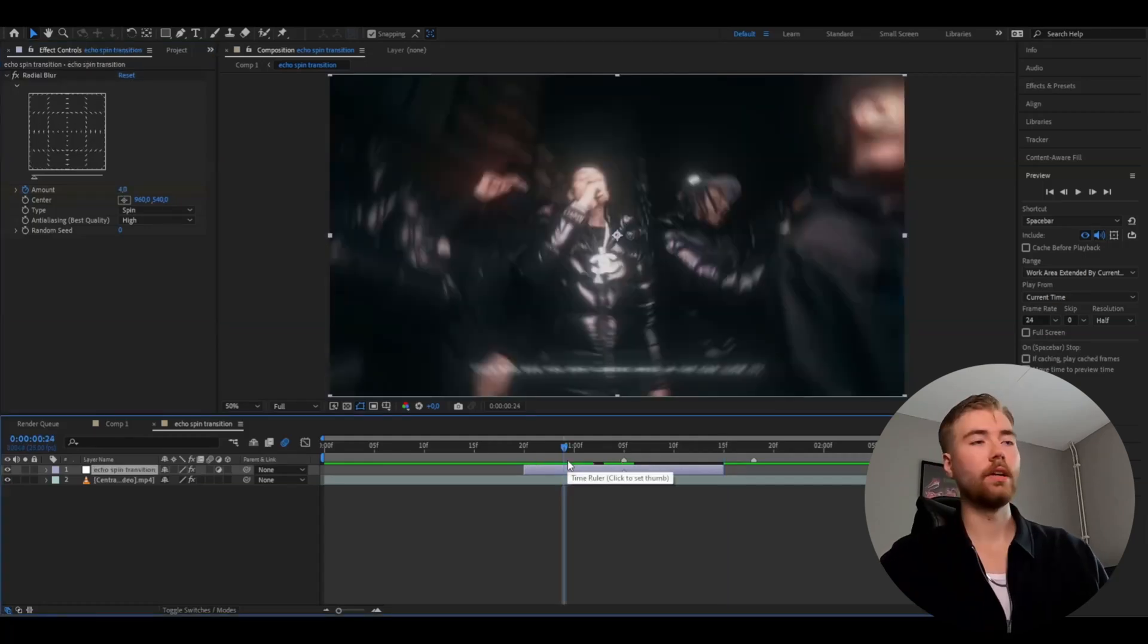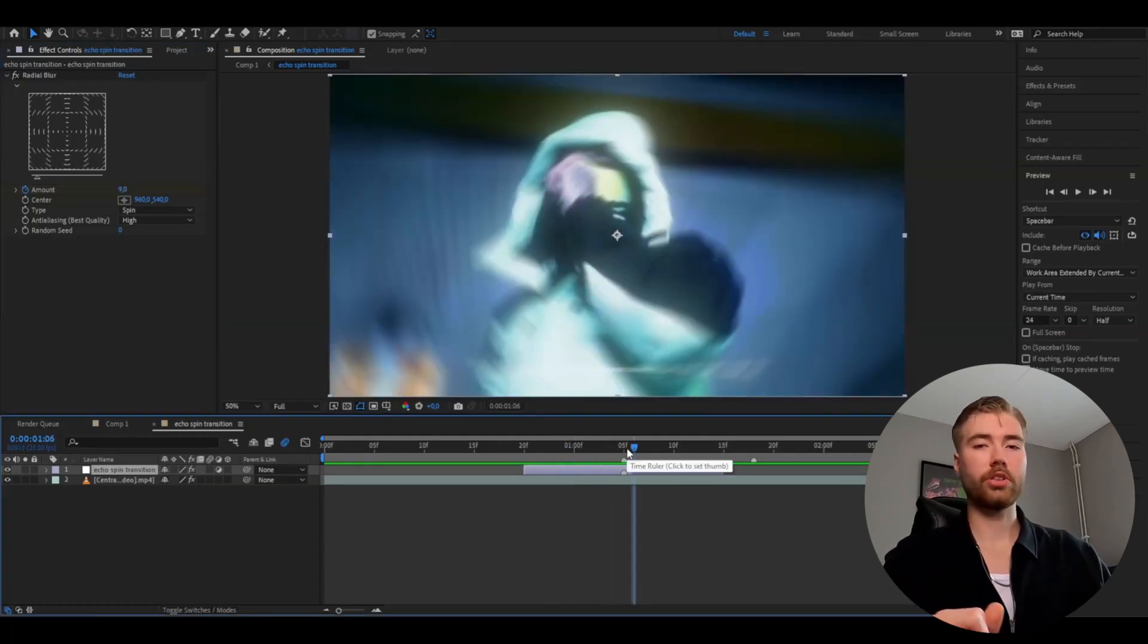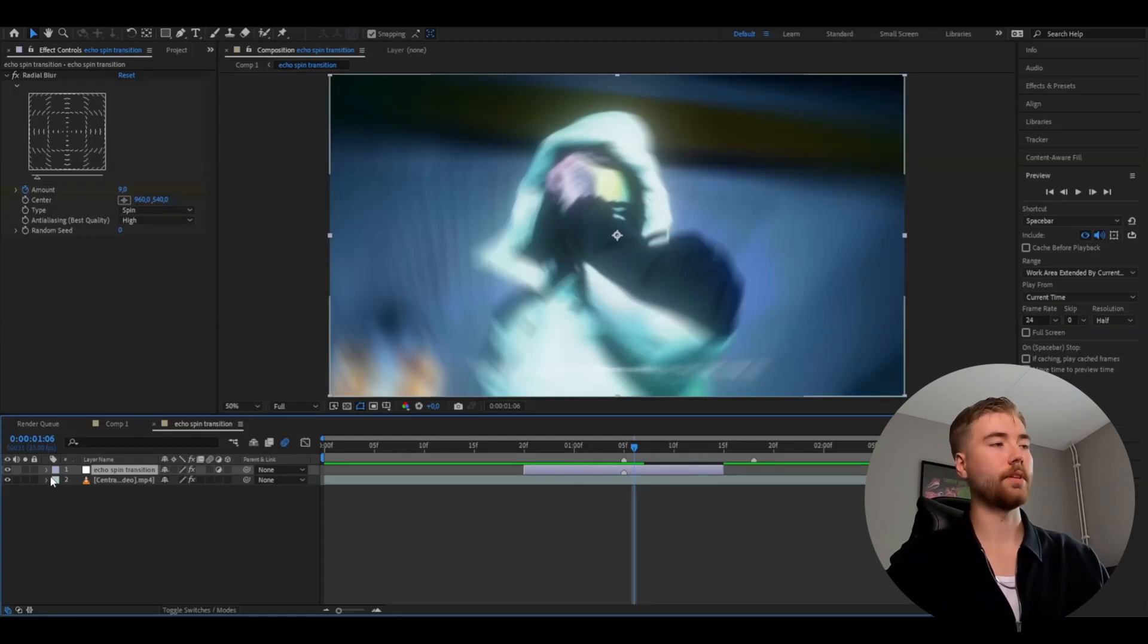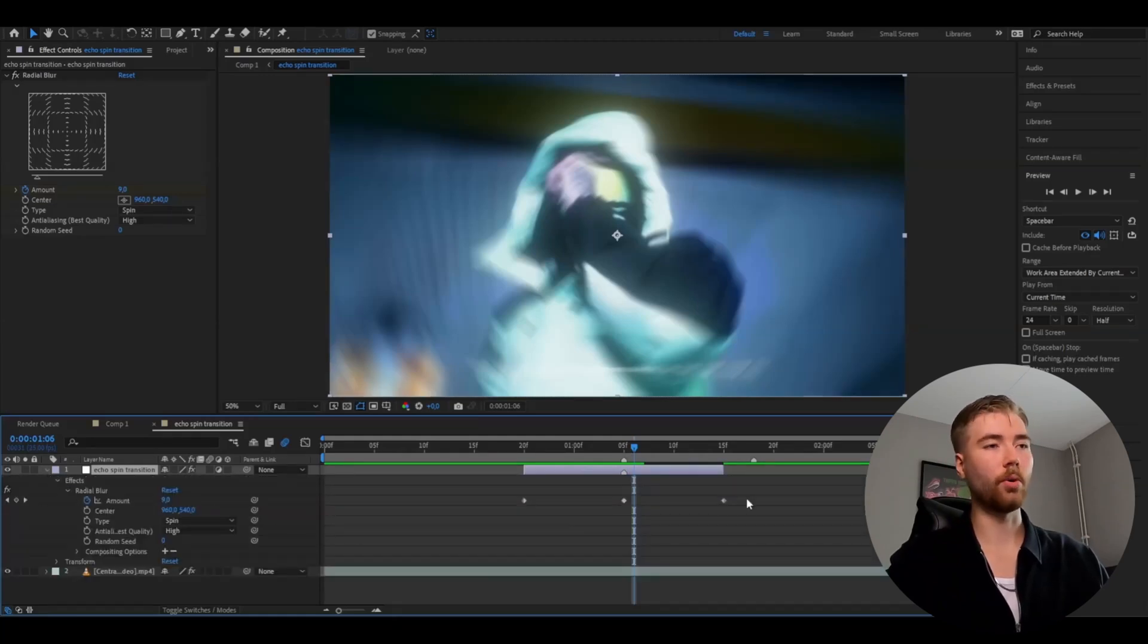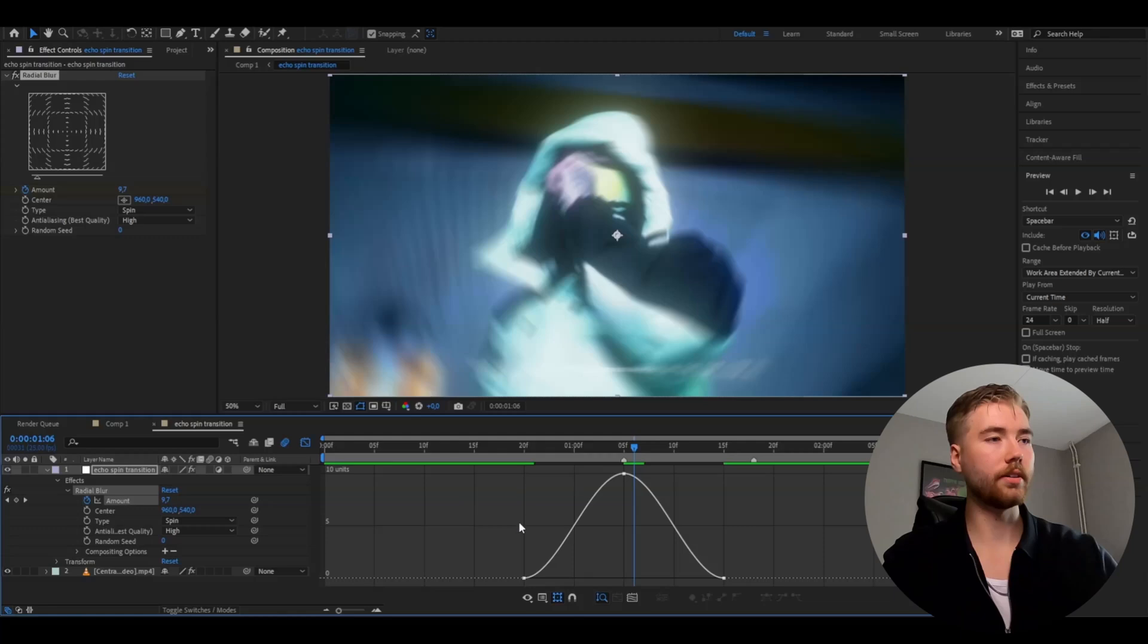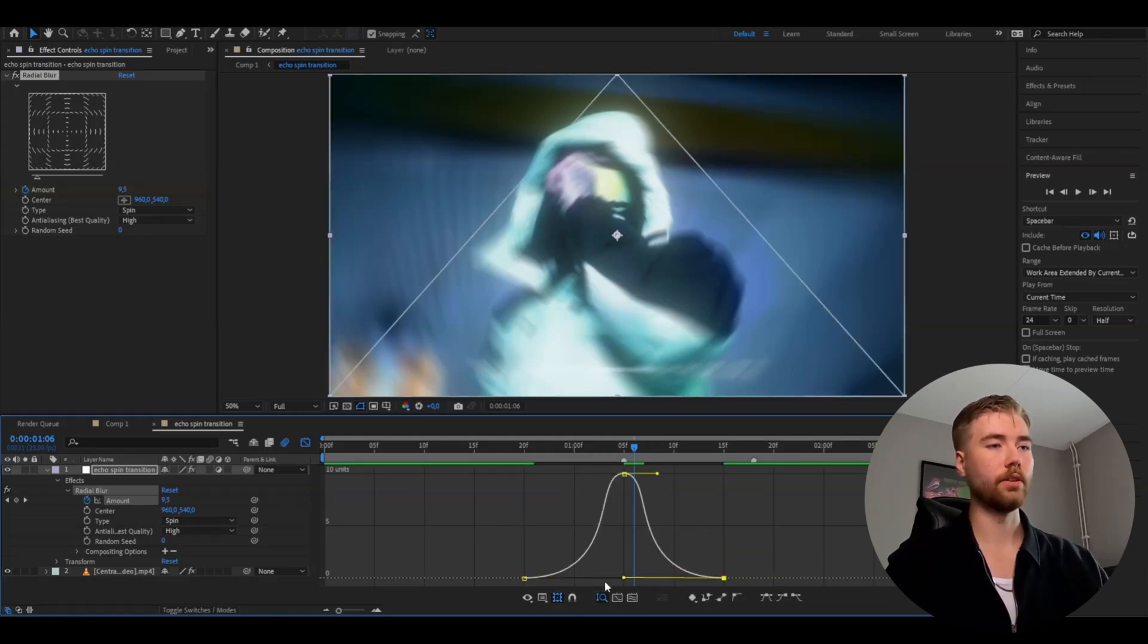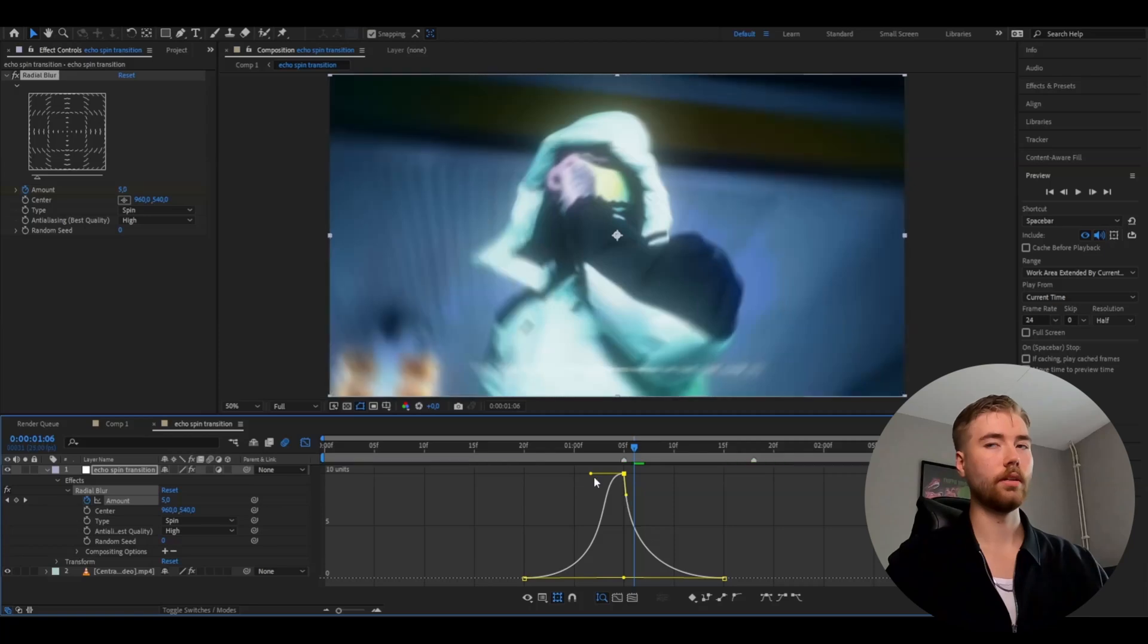And we want to add this radial blur to get this kind of motion blur to our transition later. So open up the adjustment layer, radial blur, mark the keyframes, press F9, open the graph. And here the graph is going to be a sharp one. So we're going to drag these two in to the middle, and these two down, just like that.